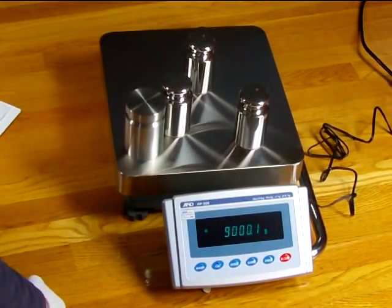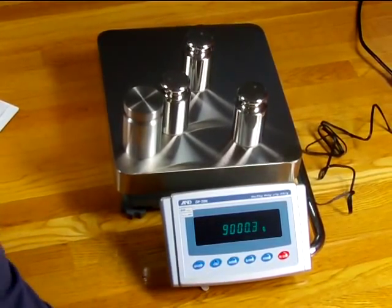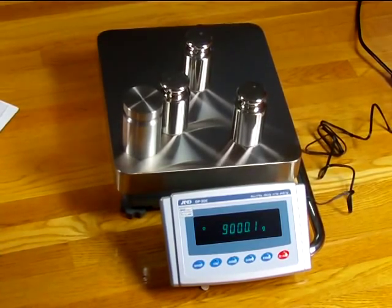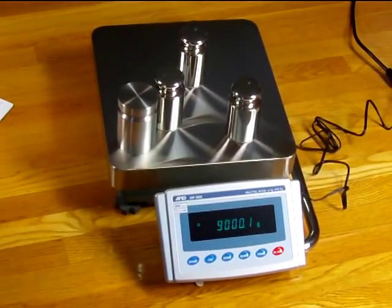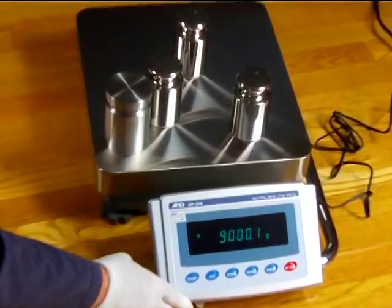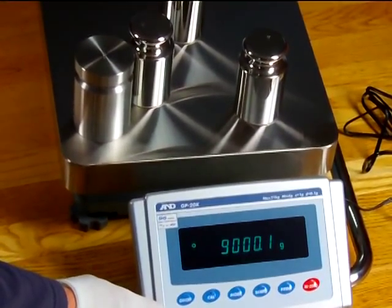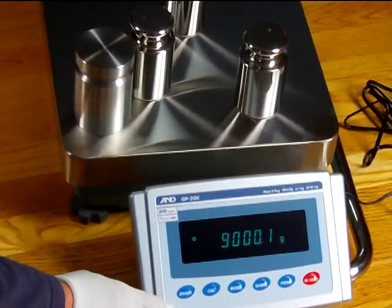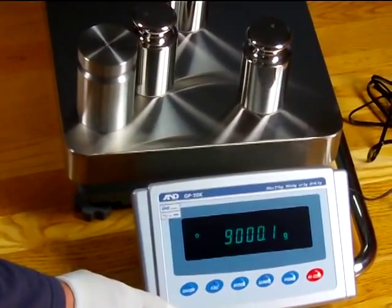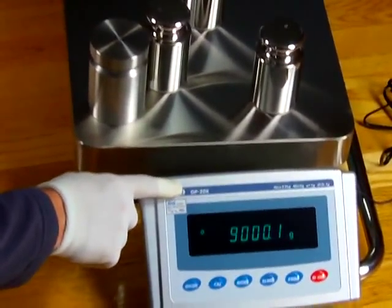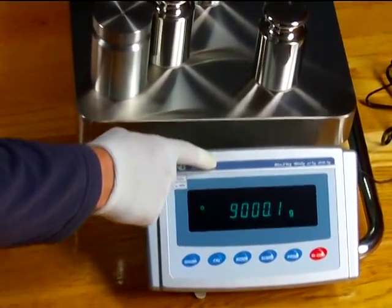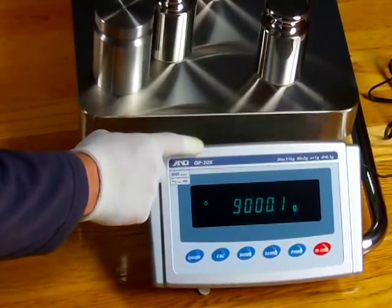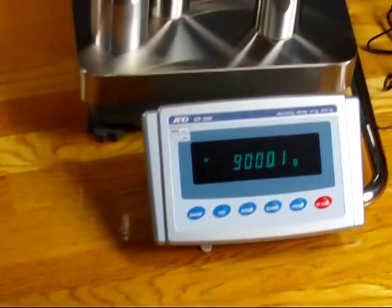There are five models that have the detachable indicator. Those models would be the GP30KS, the GP32KS, the GP60KS, the GP61, and the GP100KS. So if it has an S, then the S version has a detachable indicator.